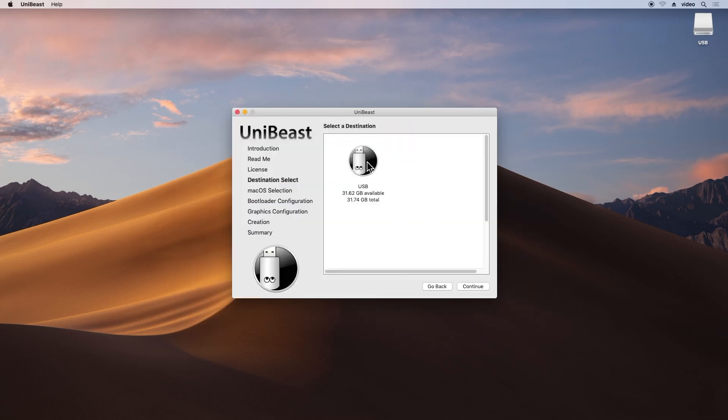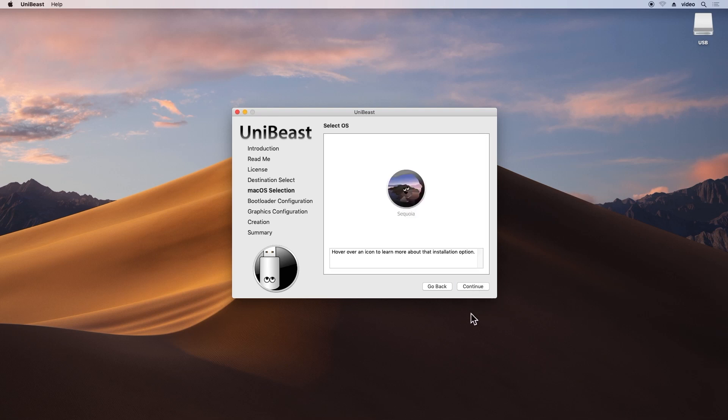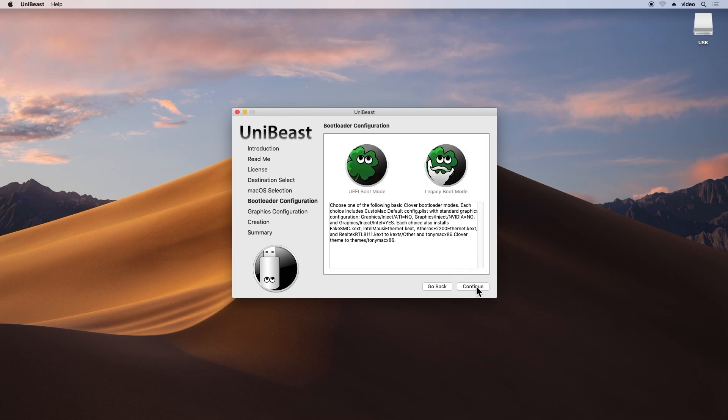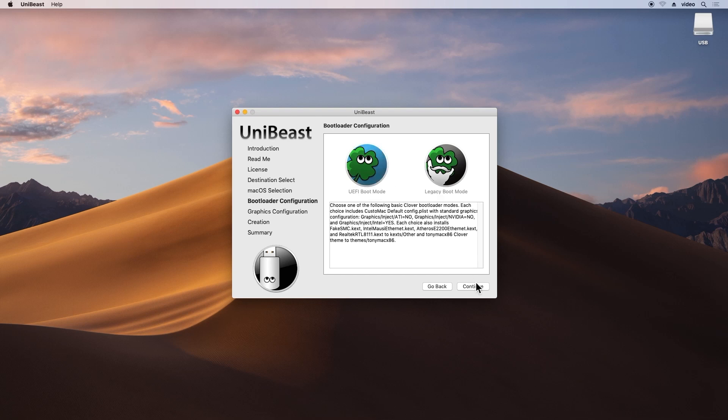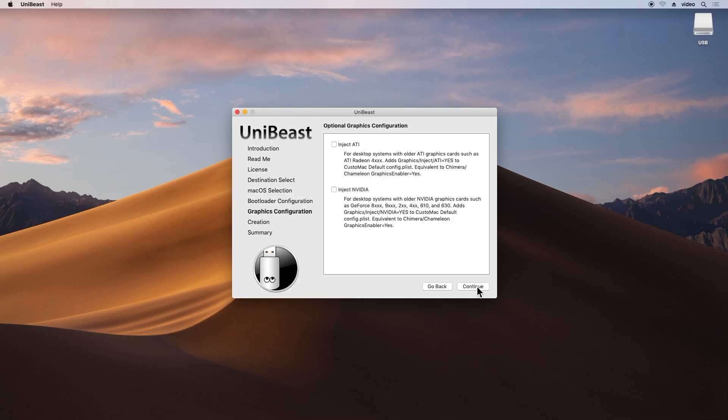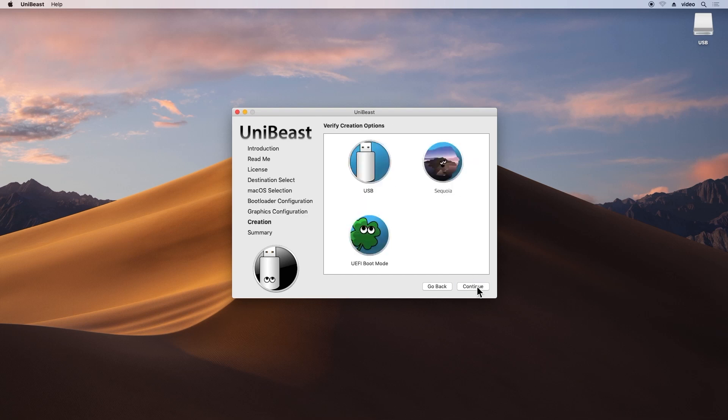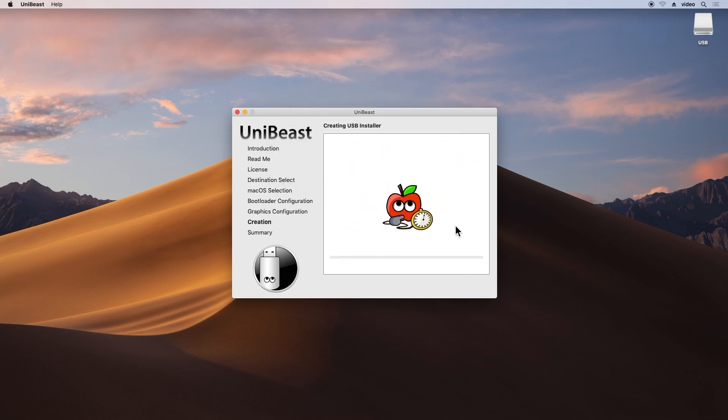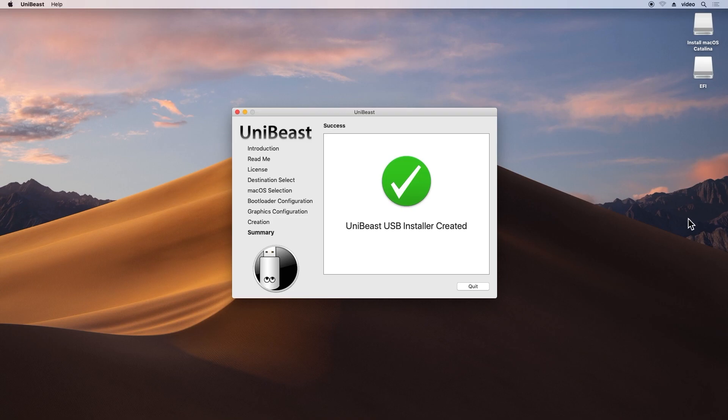Launch UniBeast, follow the prompts, and choose the macOS version you just downloaded. Select the appropriate boot mode—UEFI for modern hardware or legacy for older hardware. Once the process is complete, you'll have a bootable macOS USB drive.